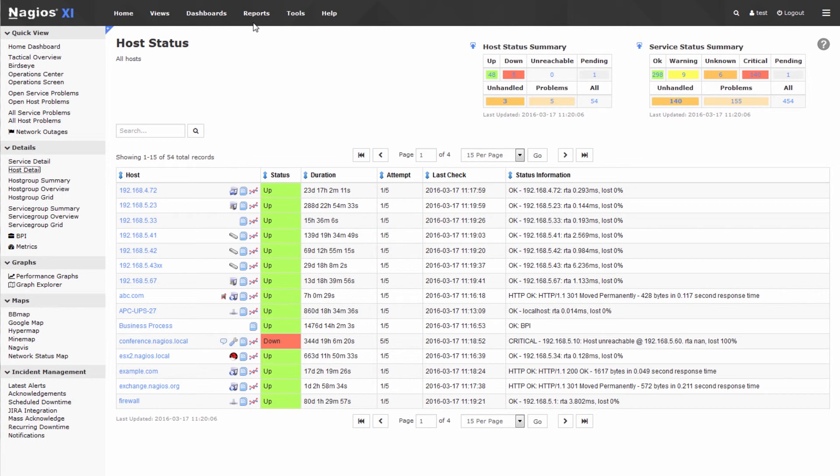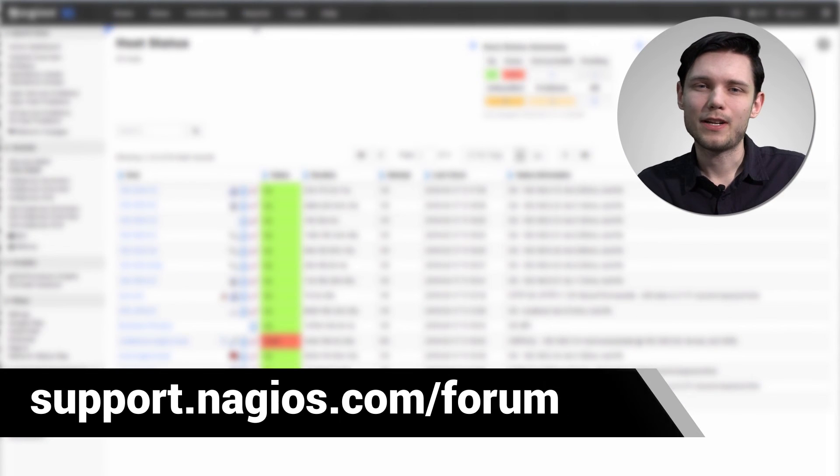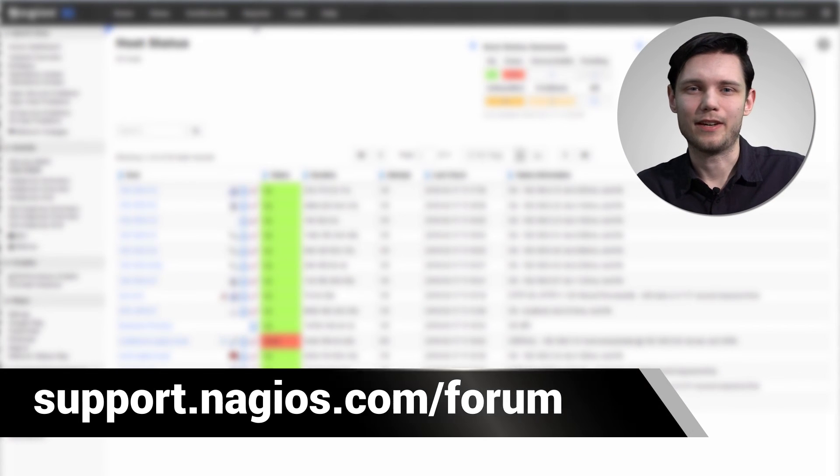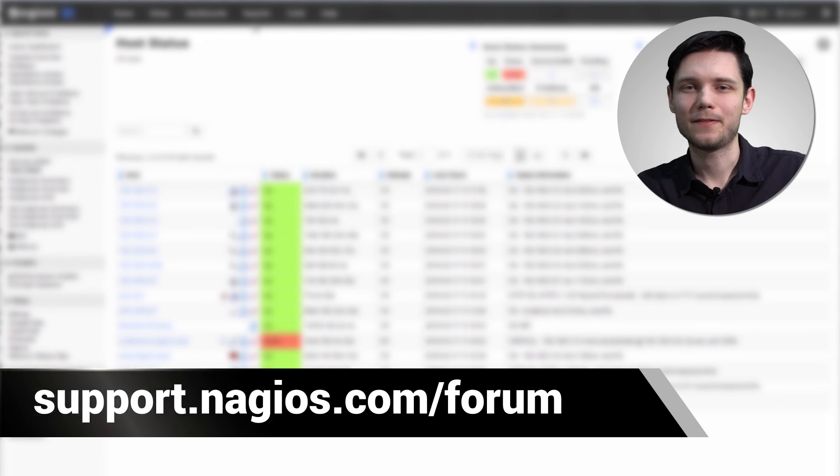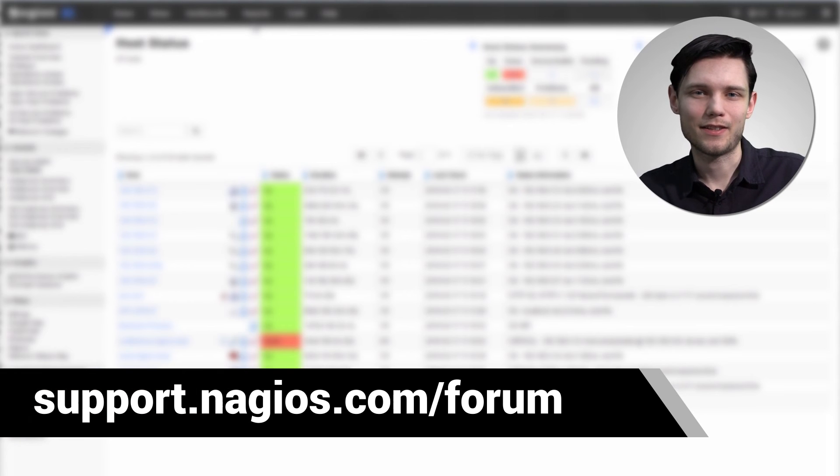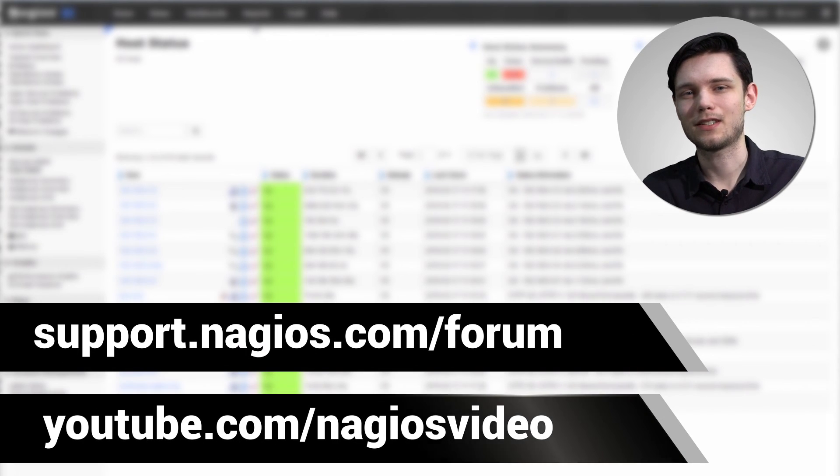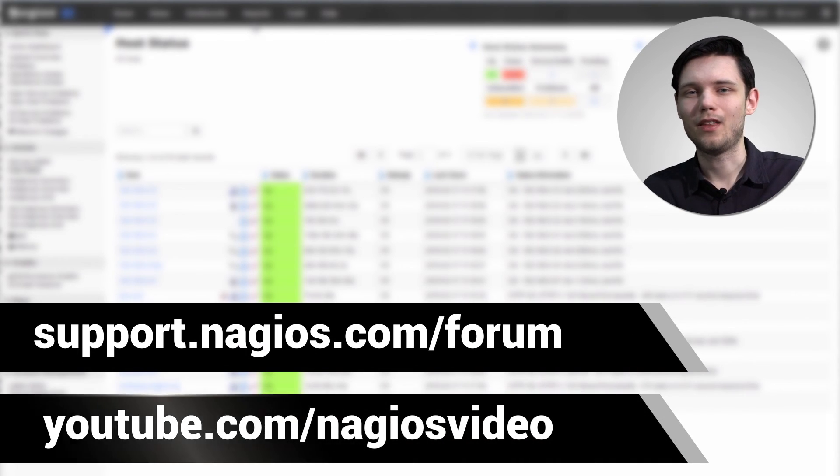And if you have any questions about what we just covered, please feel free to contact us at the support forum. We're at support.nagios.com slash forum.